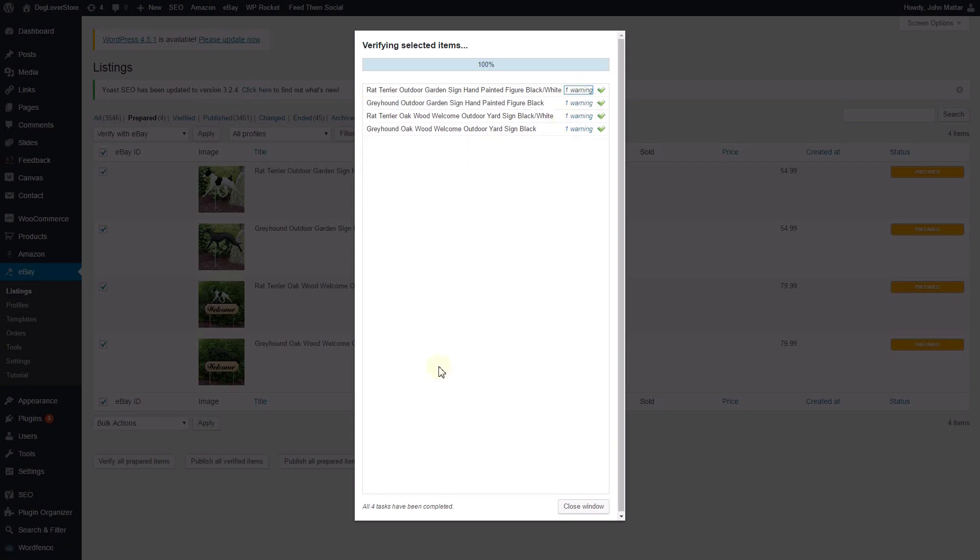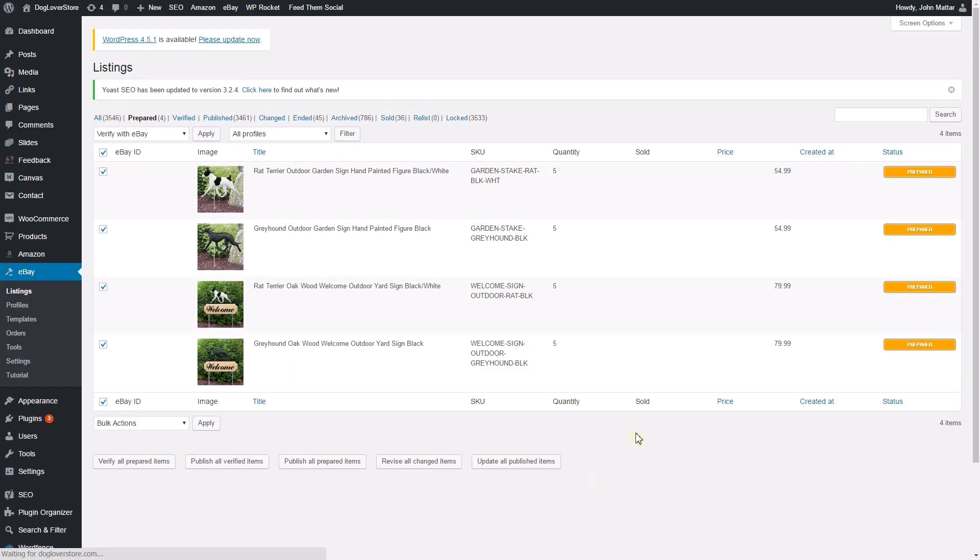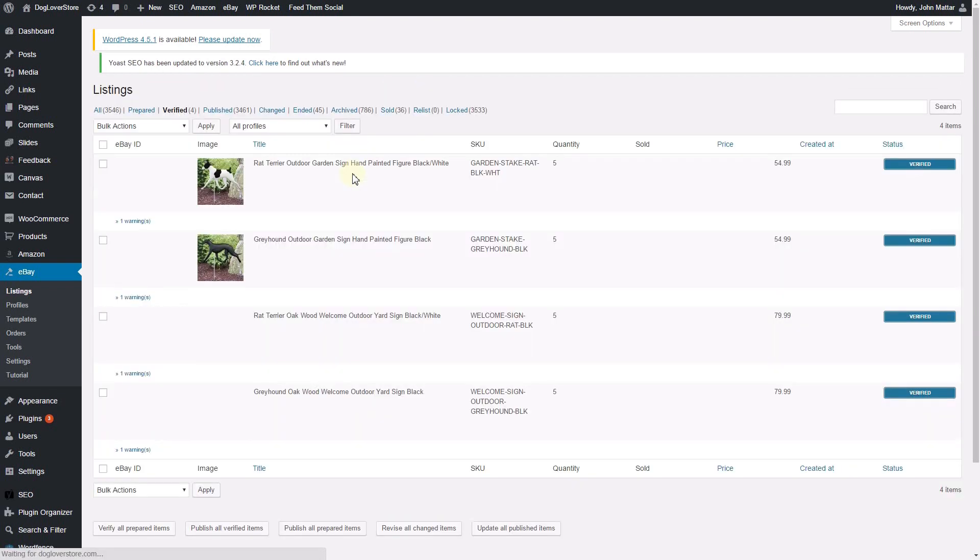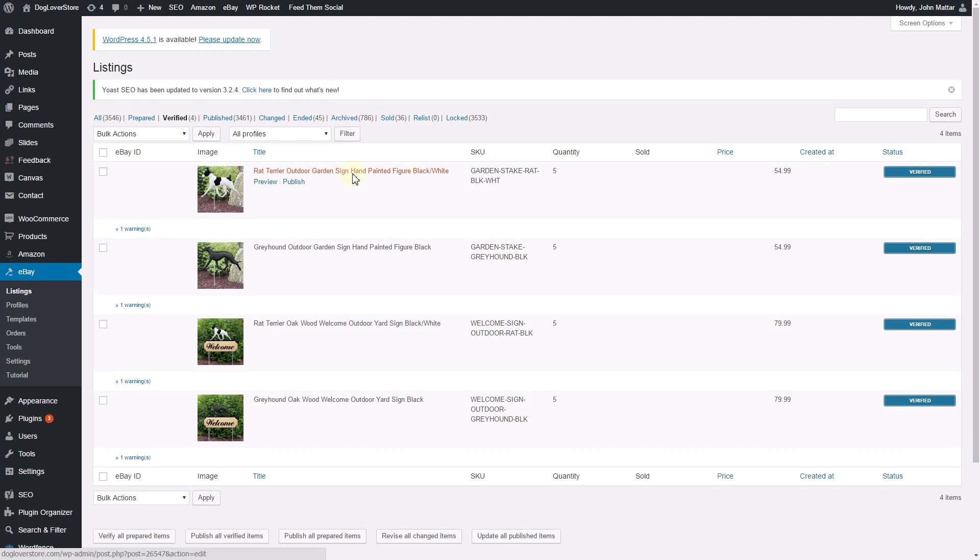Once you are done, click the Close Window button. Now you can view the Verify Listings page by clicking the Verify filter. The status shows Verified in blue for your listings.